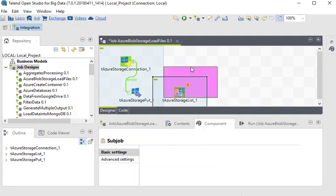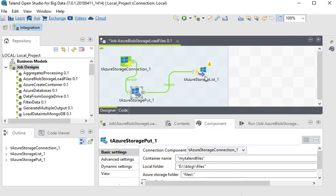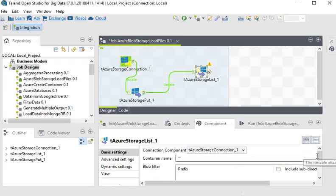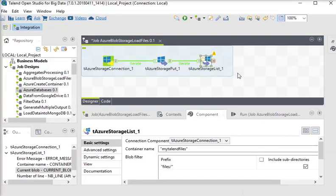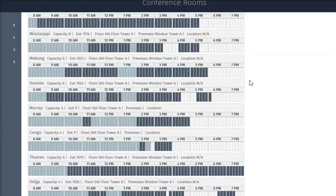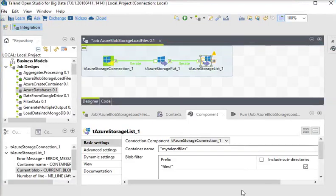Now I need another component: tAzureStorageList. I click on it and connect my tAzureStorageBlob to tAzureStorageList. I choose my existing Azure connection and the name of the container. The tAzureStorageList provides the list of files in a container in a specific folder, so I put the container name from our Azure server, and we are going to load all the files from the 'Talend files' container.